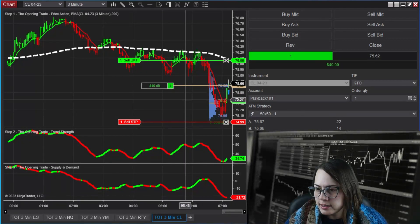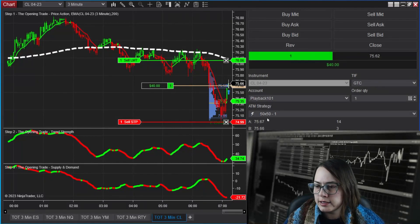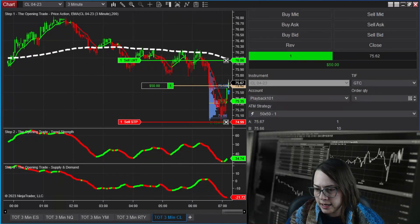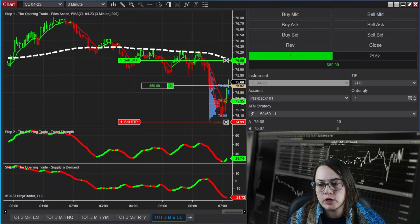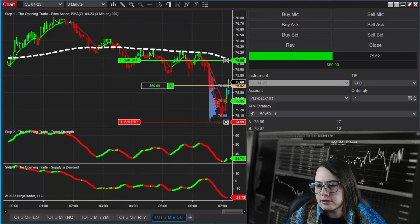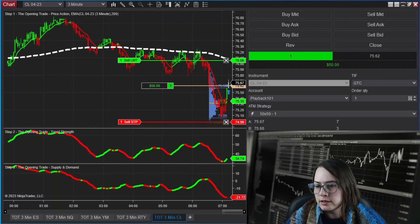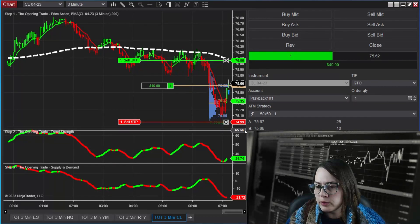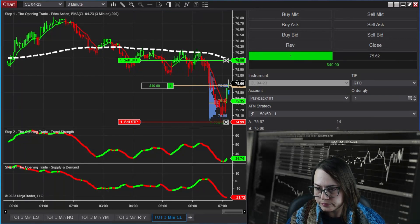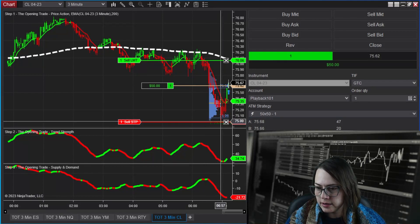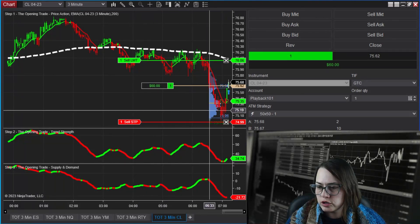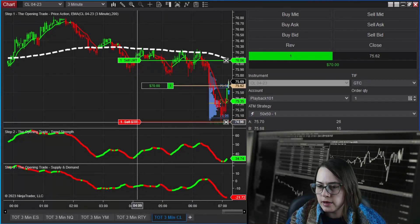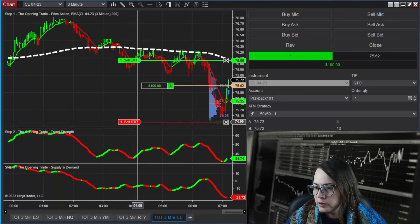Now I can relax for a moment because the next thing I'm watching is to see price hit the 200-period EMA — that is my own personal choice as a target. Once it hits that level, I am going to move my red line up.